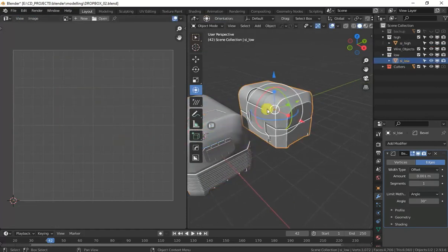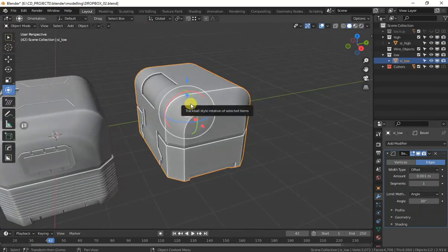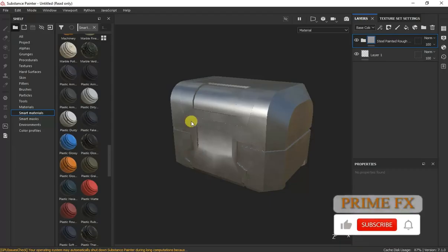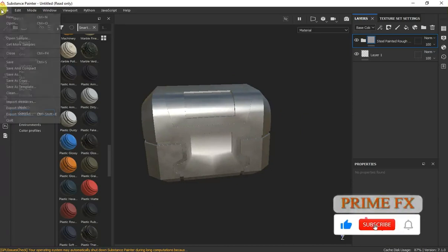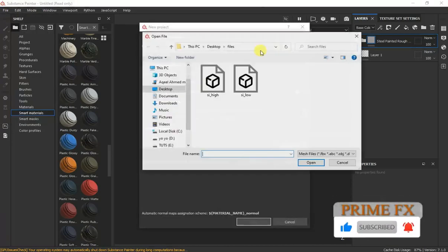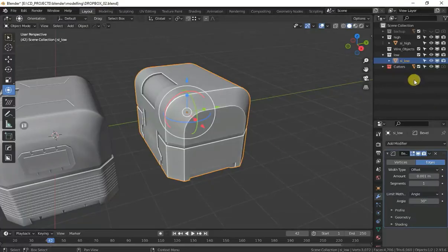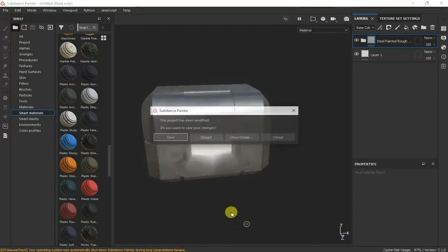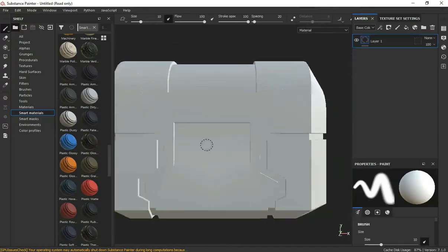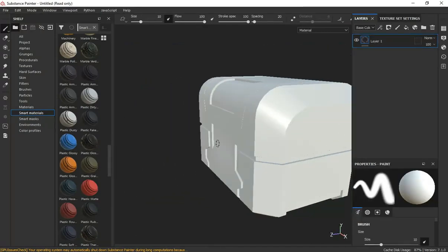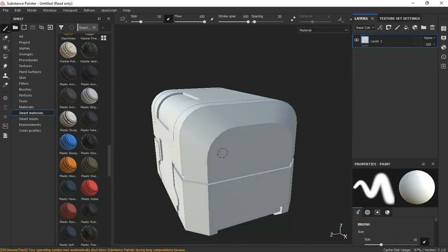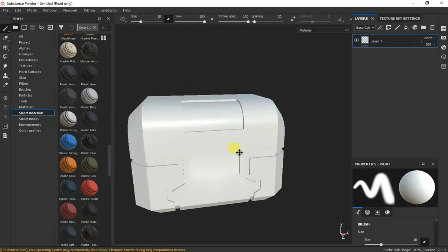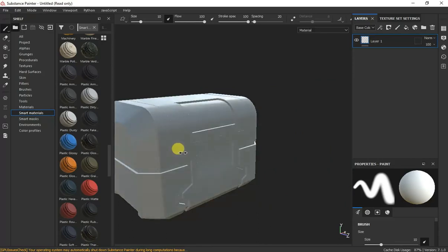Now we are going to export this low poly model to Substance Painter. Now it is already open. Let me show you this again. This is low poly. I am opening this and you can see it is same low poly model and it has no any information on it.